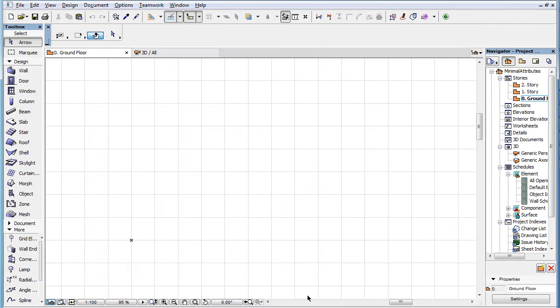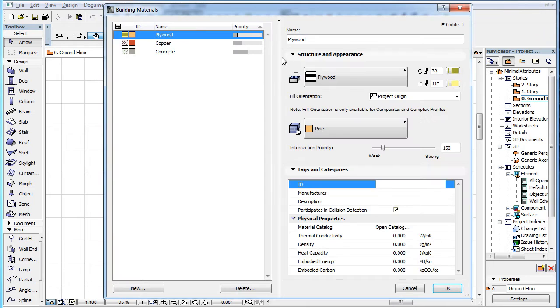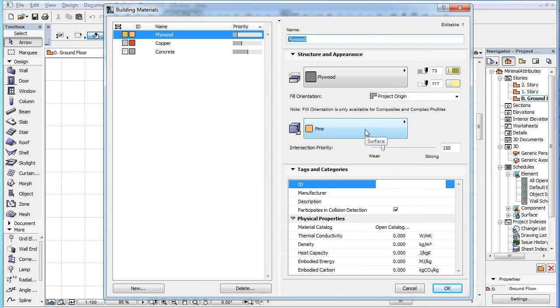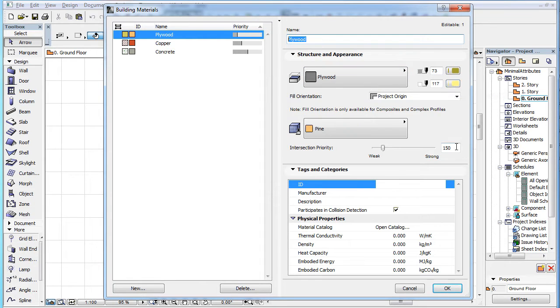Please note that during this process the building materials are created by duplicating existing building materials. Building materials name and surface attributes which have been created will come from the name and assigned color, respectively, of the IFC material. All other fields and settings, including cut fill type, fill pen and fill background pen, intersection priority, etc., will be the same for the building material from which the new building material was created by its duplication.